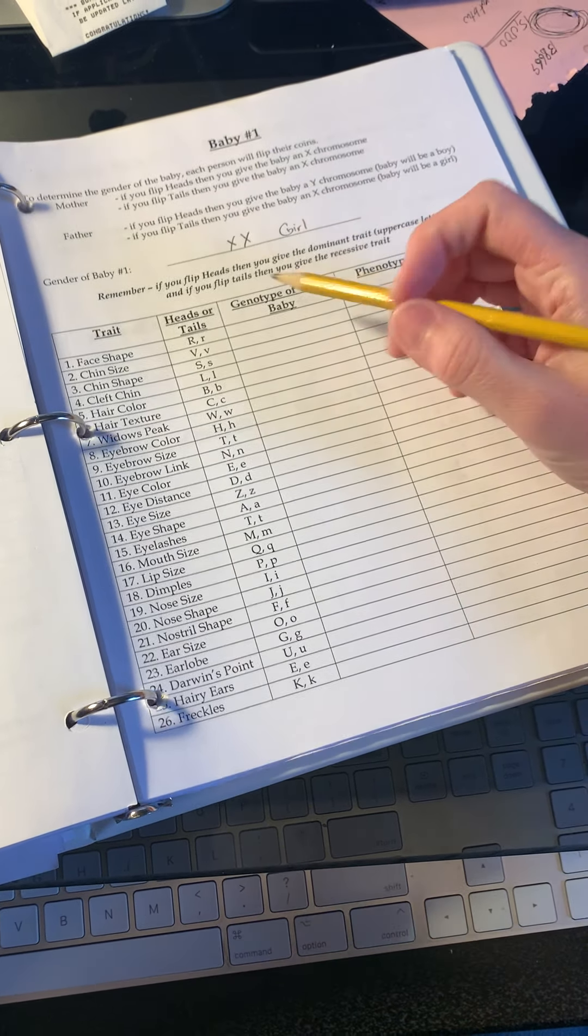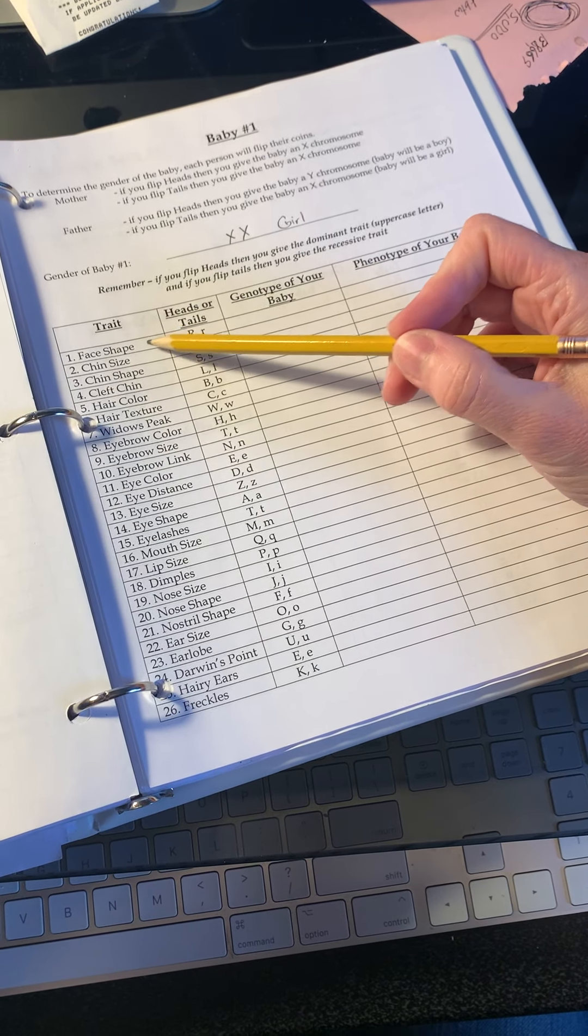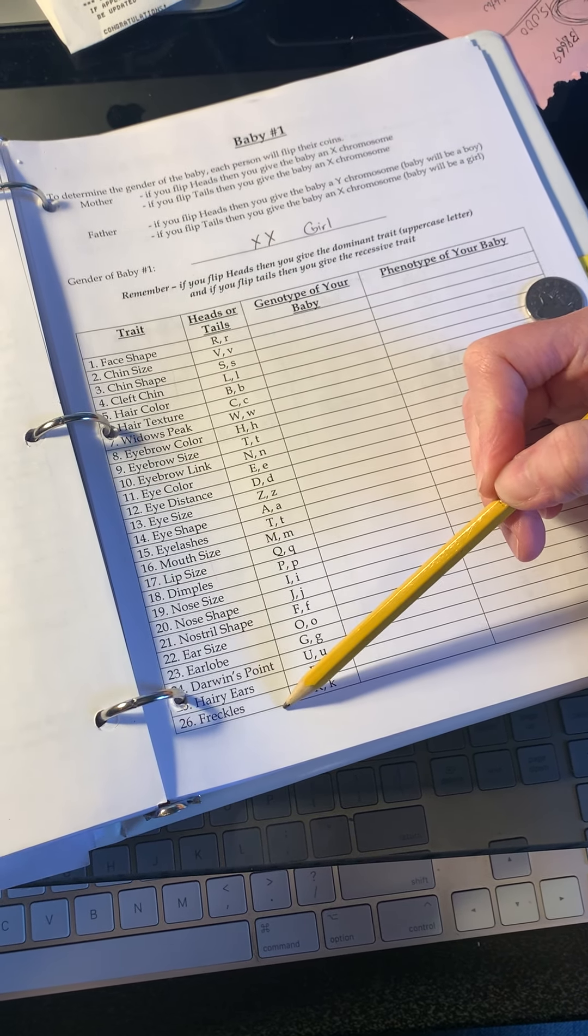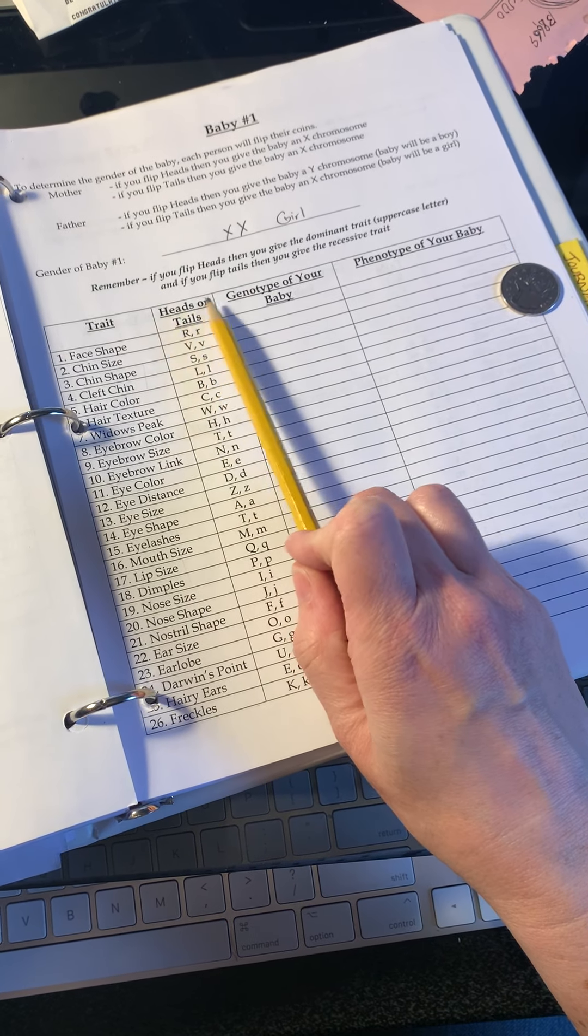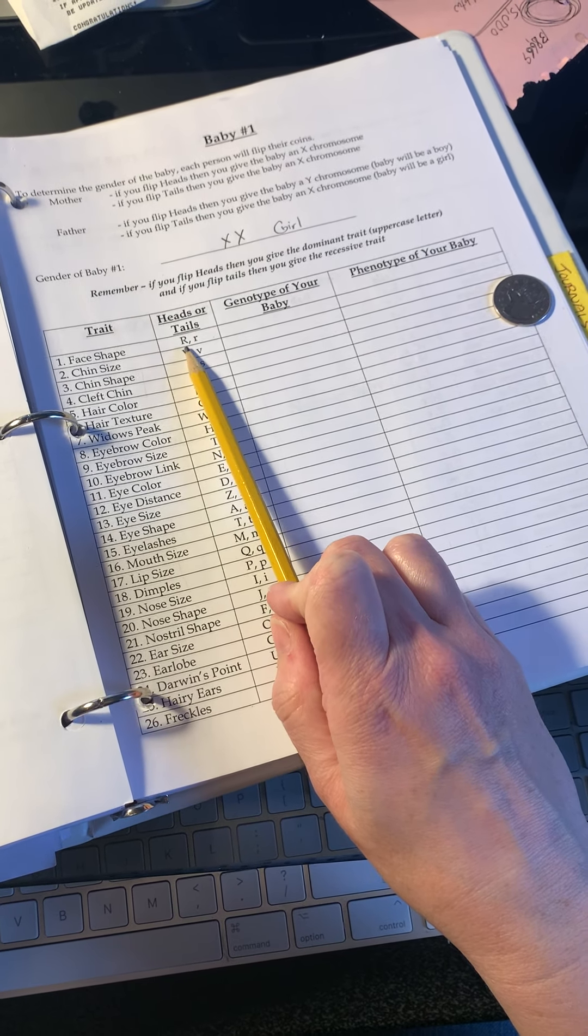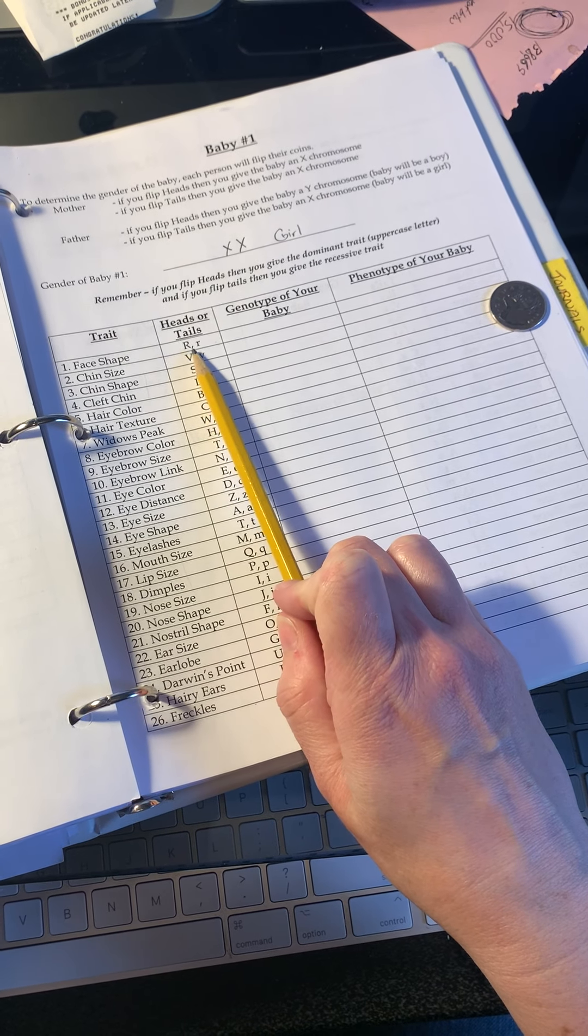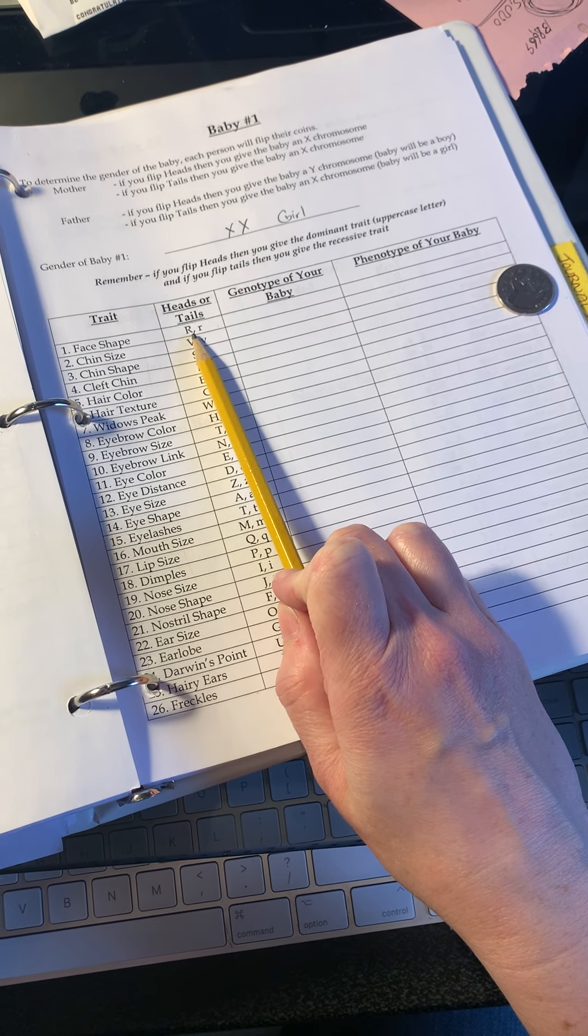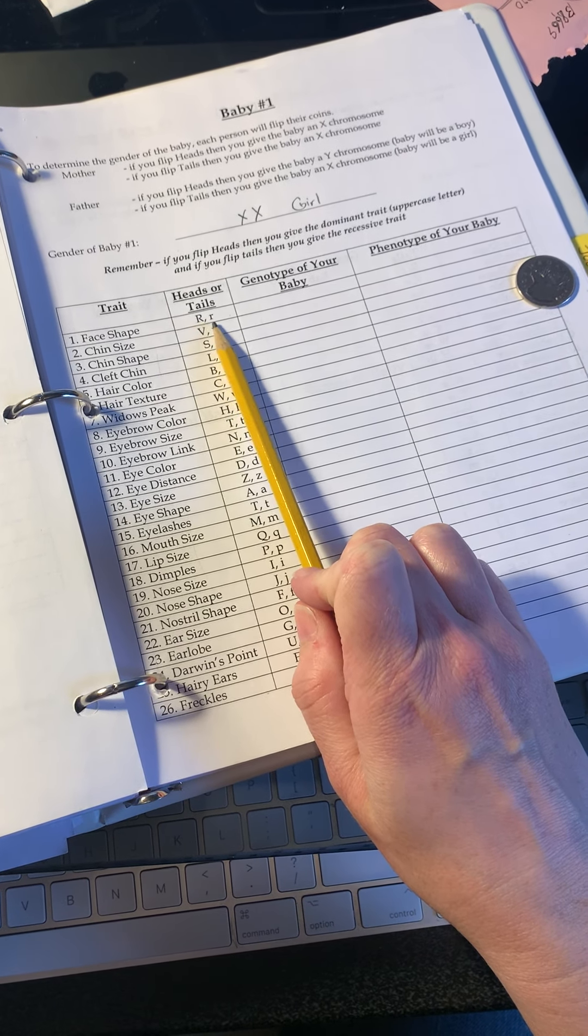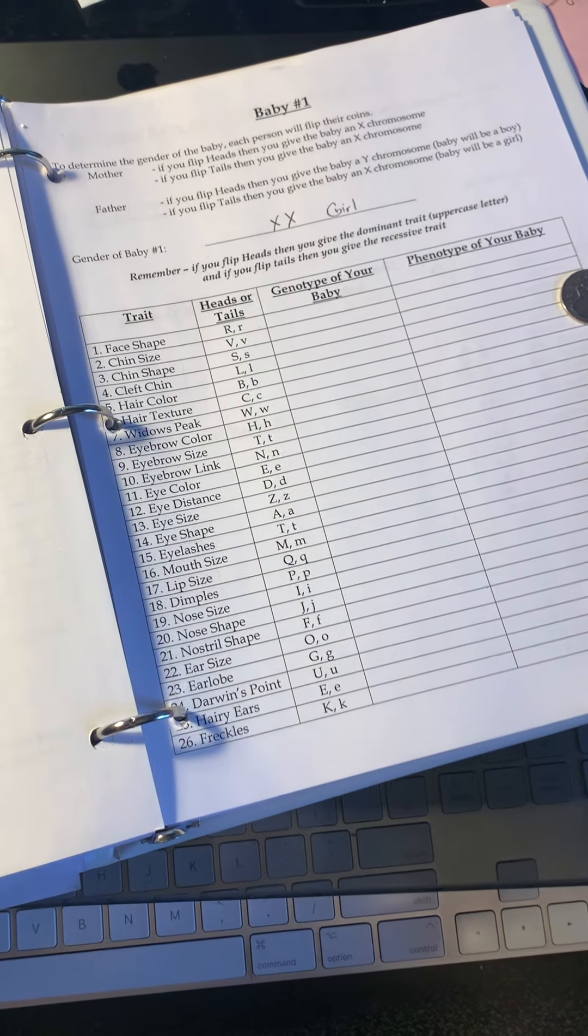Next you're going to go through all the different traits here. These are all the different traits we're looking at, and these are the alleles. Heads or tails. Heads is going to be the dominant trait, that's our capital letter. Tails is going to be the recessive trait, which means that's our lowercase letter.